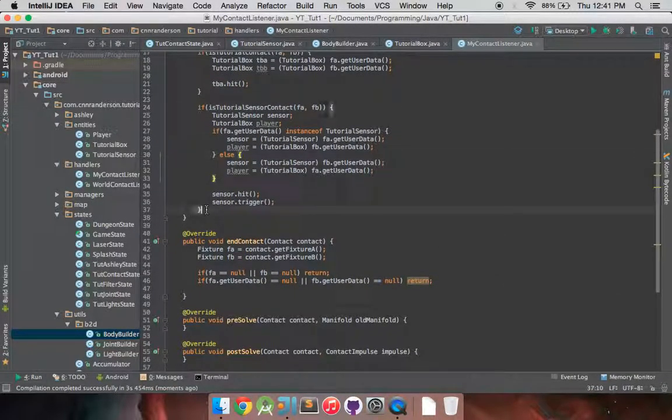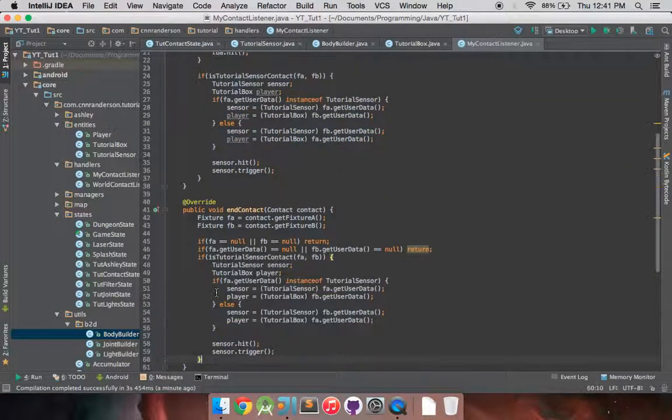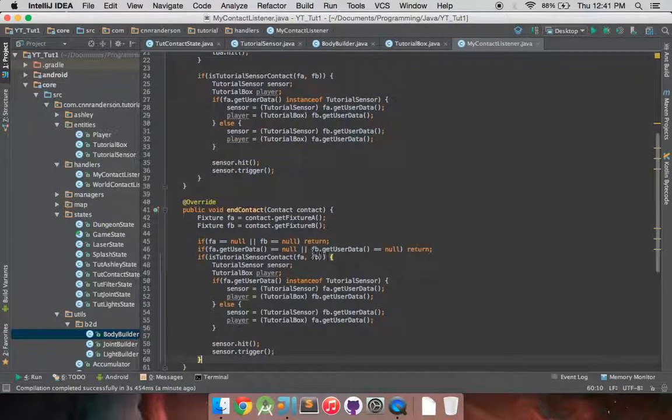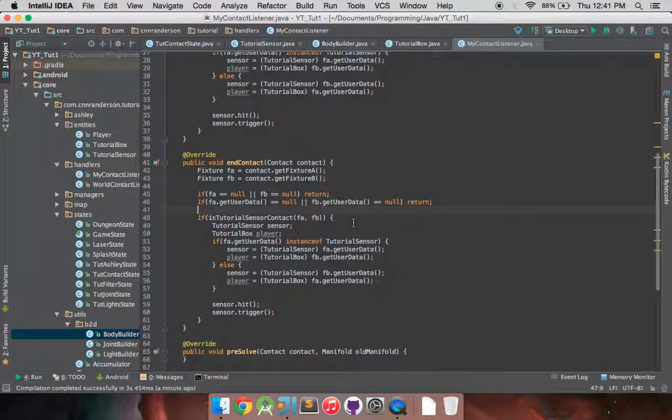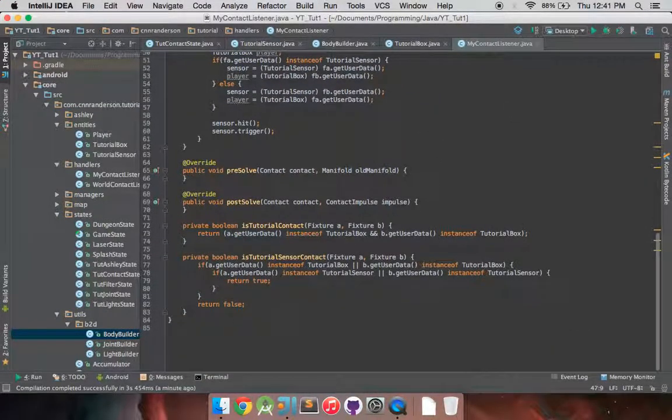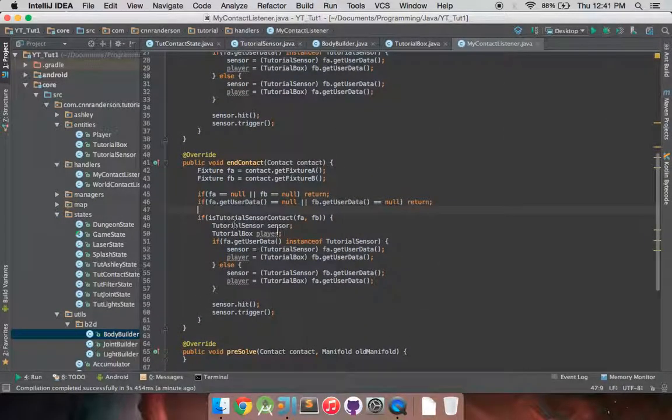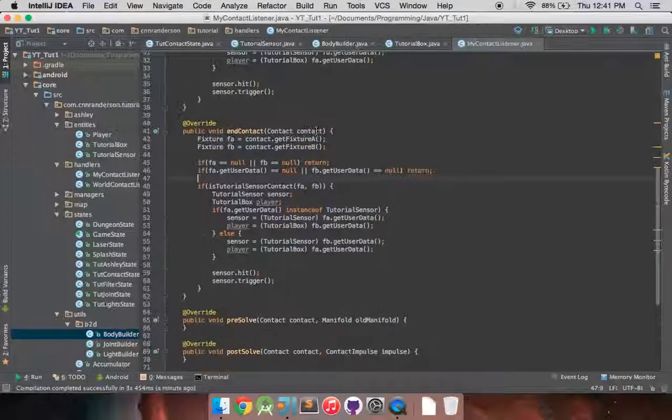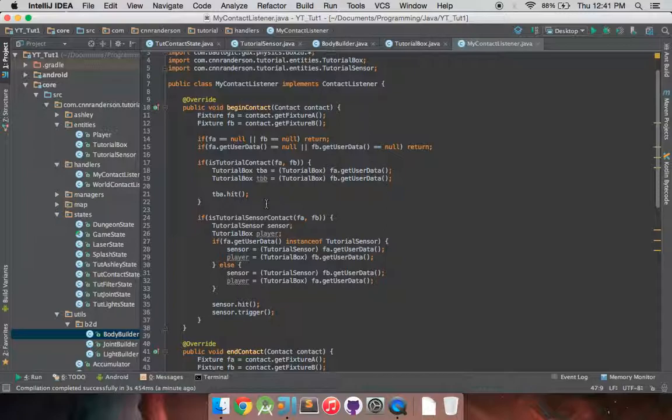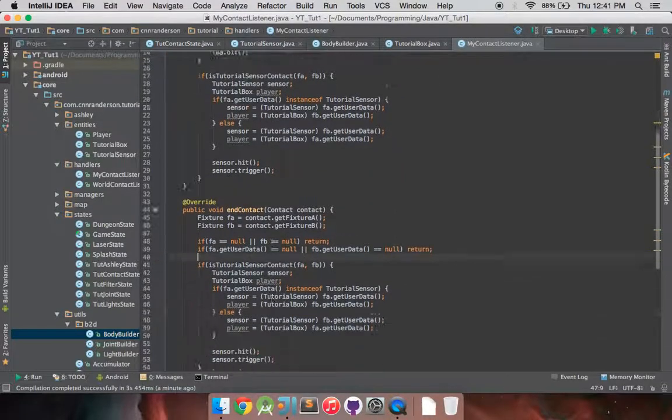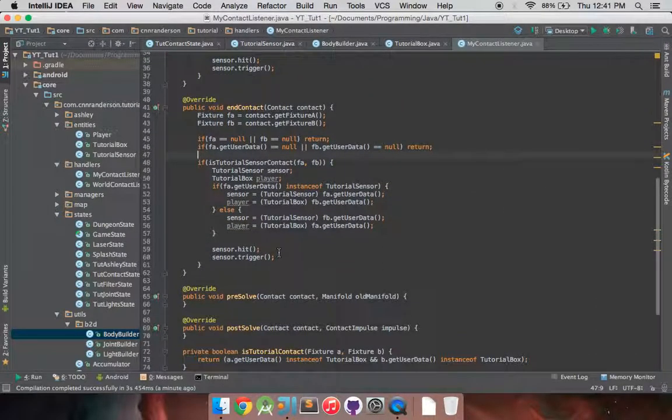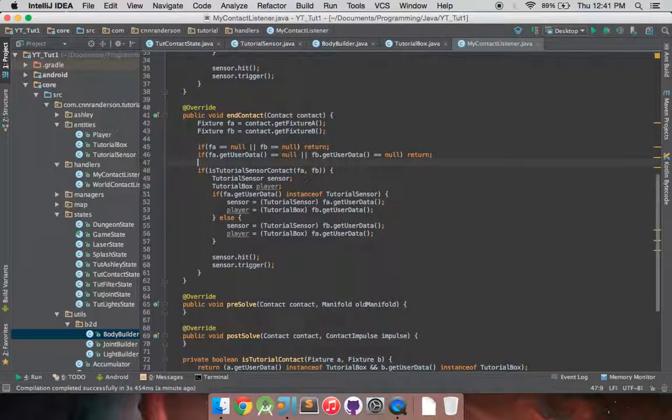And really you could have these methods down here, if you find is tutorial, like is tutorial sensor contact, then do all this stuff. But definitely figure out a good workflow for here, make it modular. Don't bloat these begin and end contacts with all the logic, such as just checking all the user data instance types. So again, so trigger, or how about rather untrigger, such as like the player is stepping off the switch.